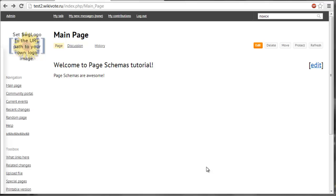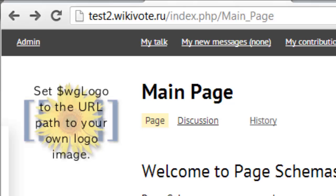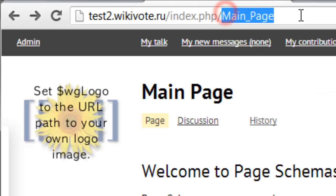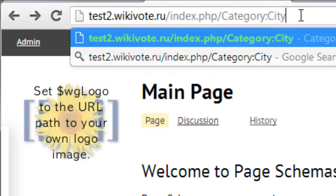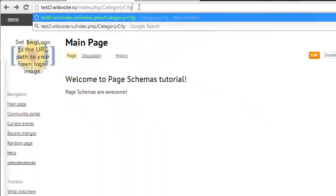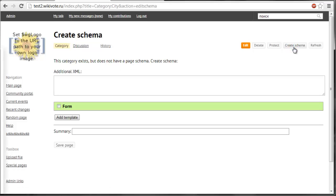So let's get started. First you need to create a category for your objects. For example now I want to generate forms and templates for creating cities in my wiki. So I will go to a category city. Now push the create schema button and behold the schema editor.